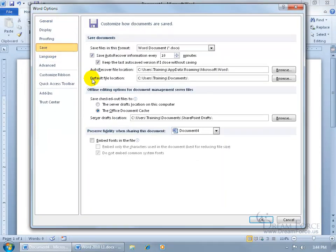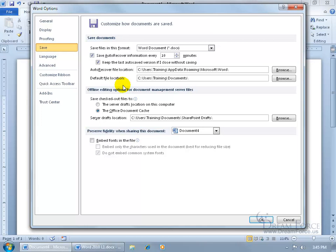And then come over here and you can see the default file location. And it's in the Save Documents section. So, what's the default location when it comes to saving your documents? Do you want it to be in the Documents folder? No.